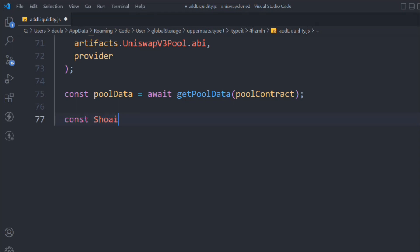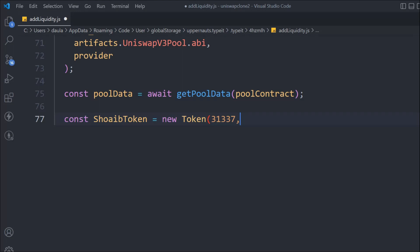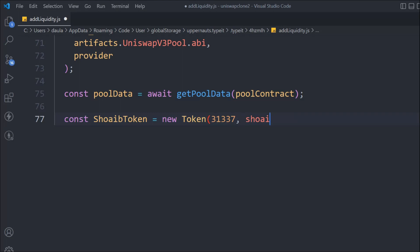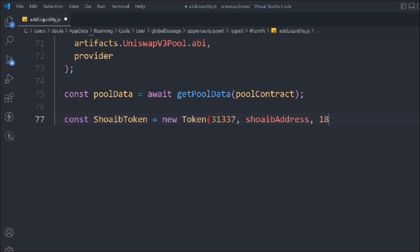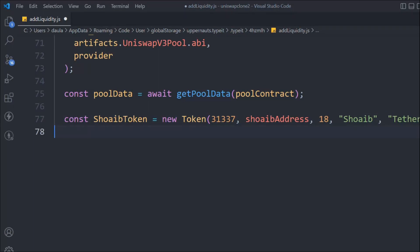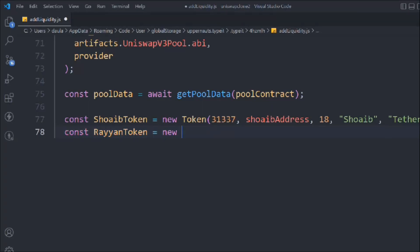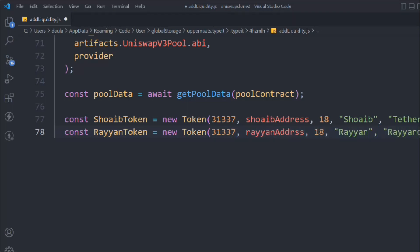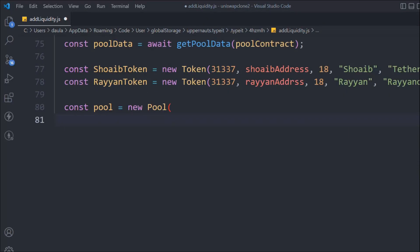Now we're going to say const webToken = new Token. Here we assign the data from the token: first we target the chainId - since we're testing locally this is the local chain ID - then we provide the address, the decimal points, the name, and the symbol. We do the same for the other token: RyanToken = new Token with chainId, address, decimals, name, and symbol. So we now have the two token objects.